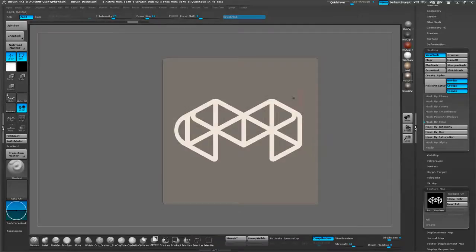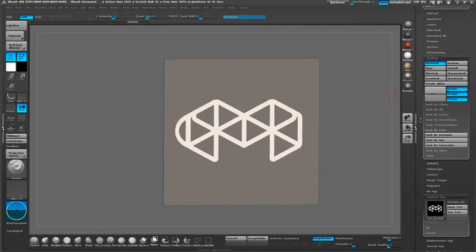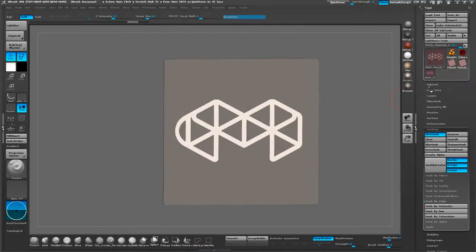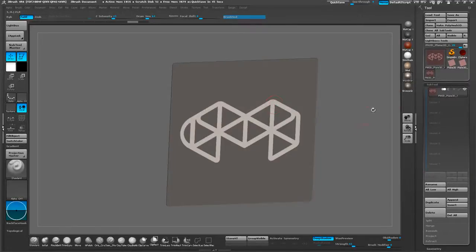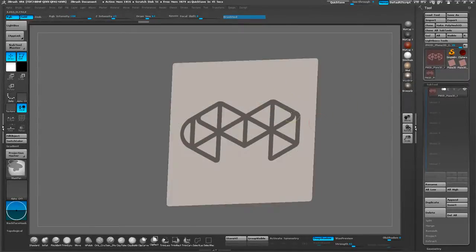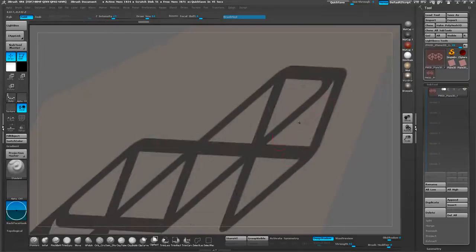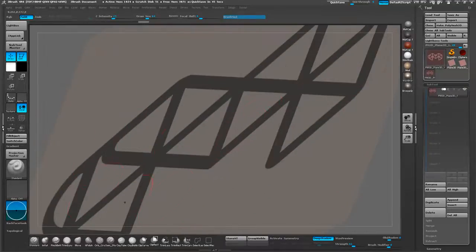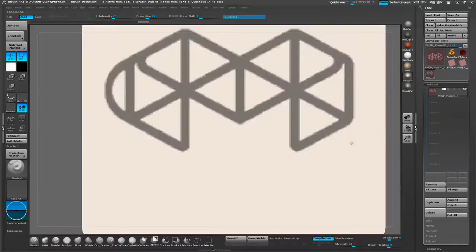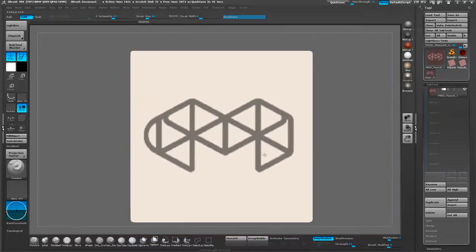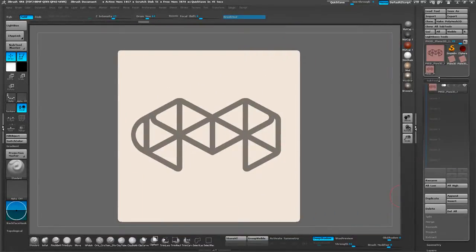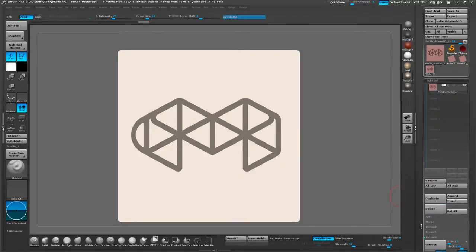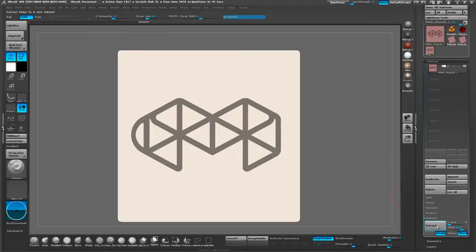Now that we've masked our polygon, we need to convert this into actual geometry. First we're going to have to invert this mask. If you Ctrl-Click on the outside of the canvas, it now inverts it. So our model, the logo is now the thing that is masked off. We're going to go to the Subtool palette here and go down to Extract. We're just going to leave it at Default Settings and go ahead and run that.